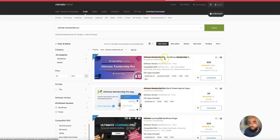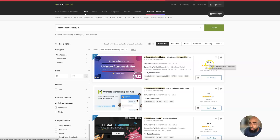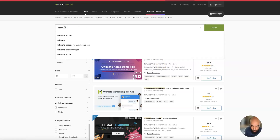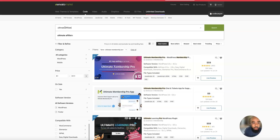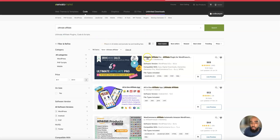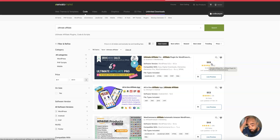Ultimate Membership Pro is running at $59 right now — they do run sales on these plugins and I got them for around $39 at one time. Ultimate Affiliate Pro is $69. So with tax, it's going to roughly cost you about $140 for both plugins.